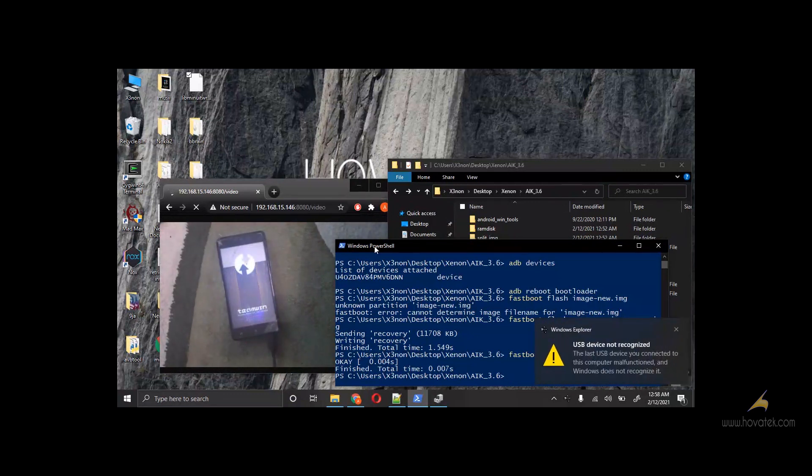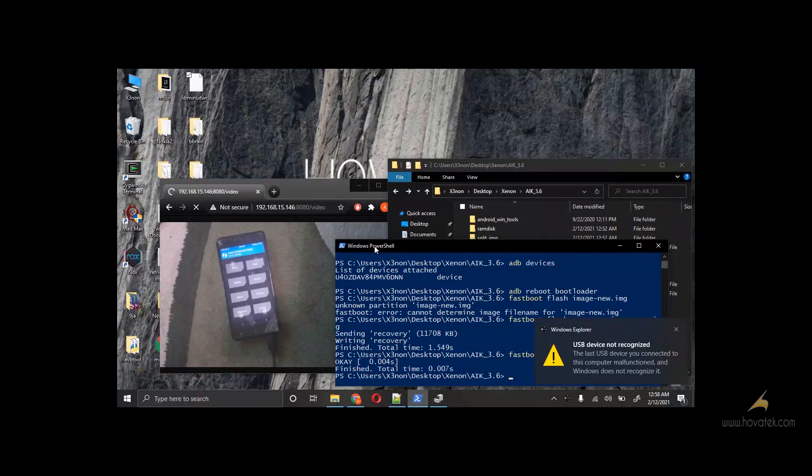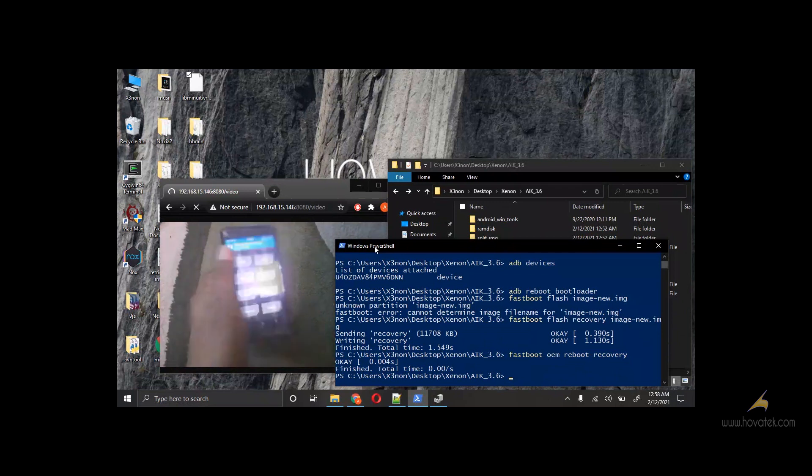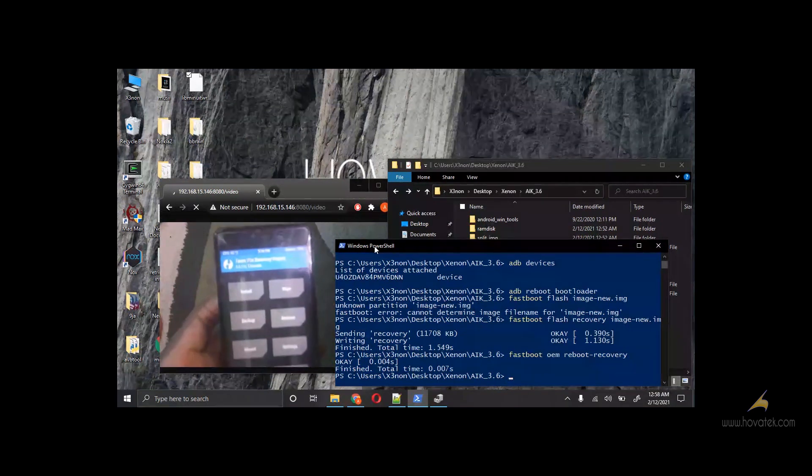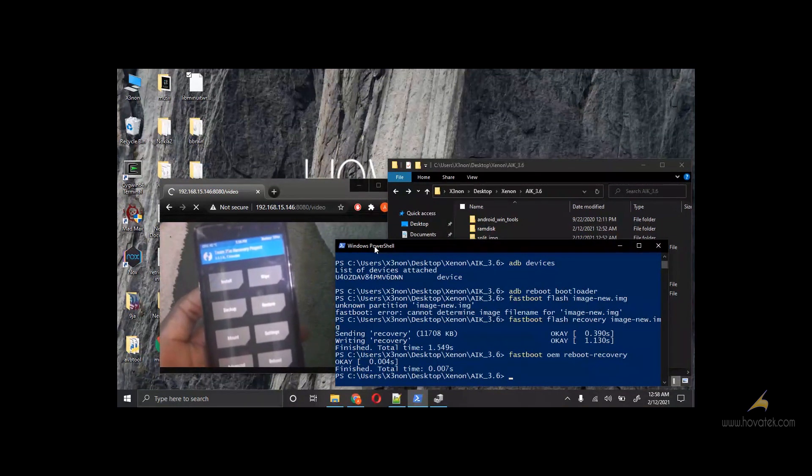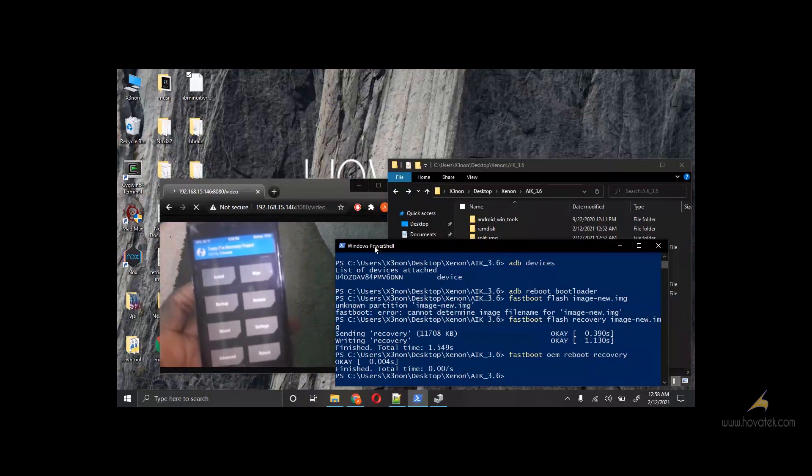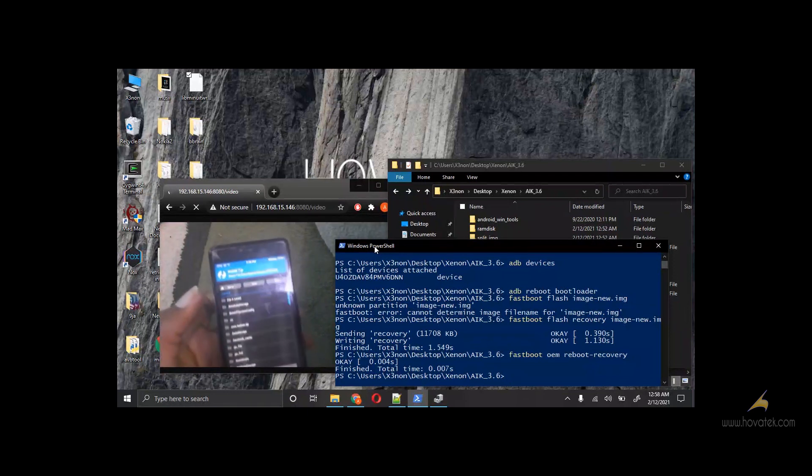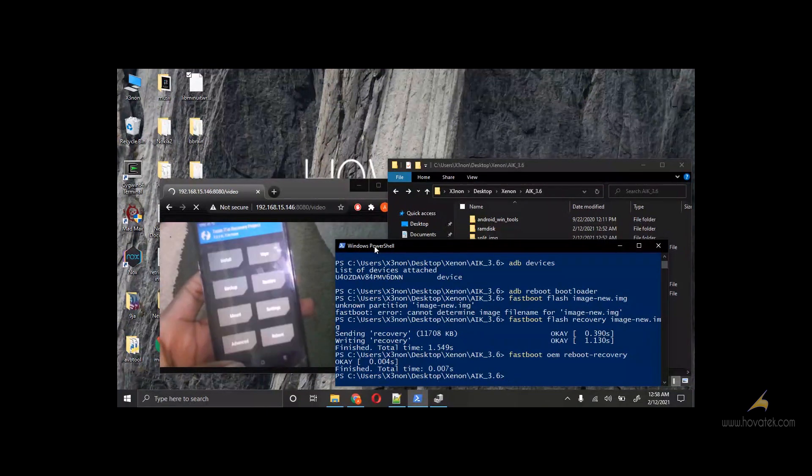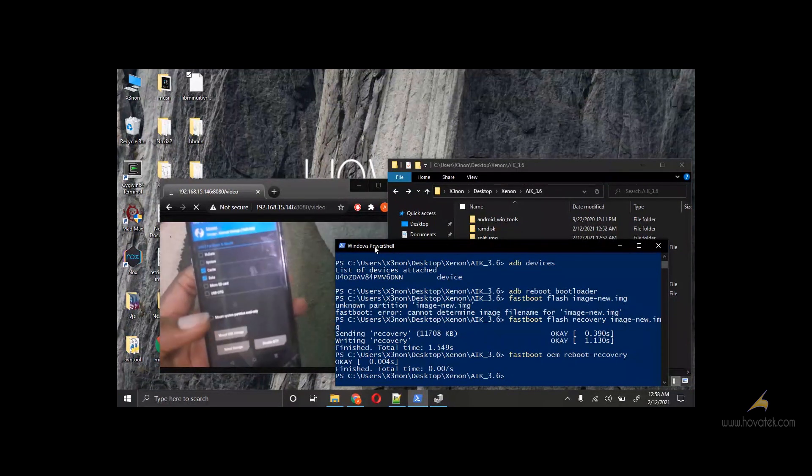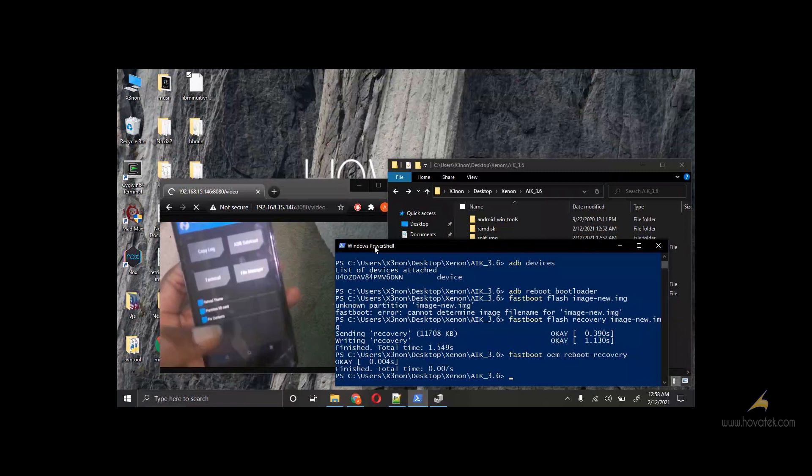You can see that the screen is fixed. The display is rotated correctly. Now from here, you can see that when I click install, I'll get install. And everything is how it should normally be.